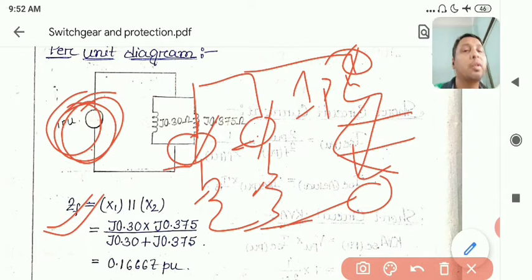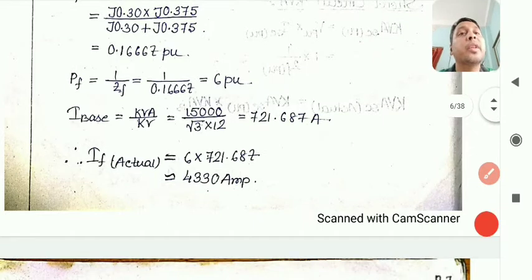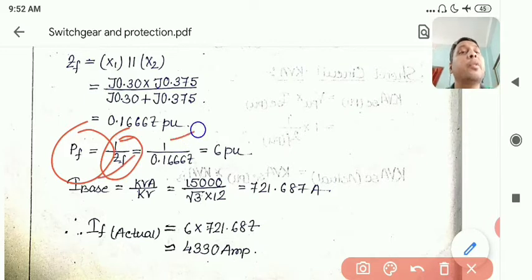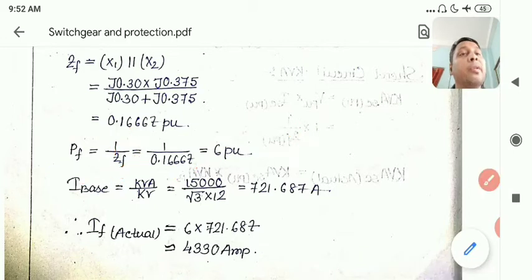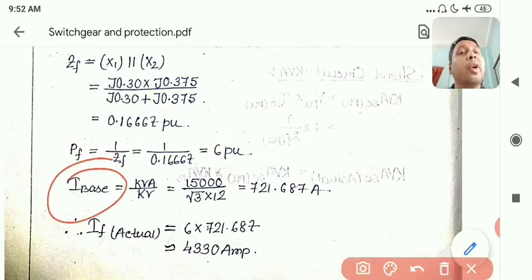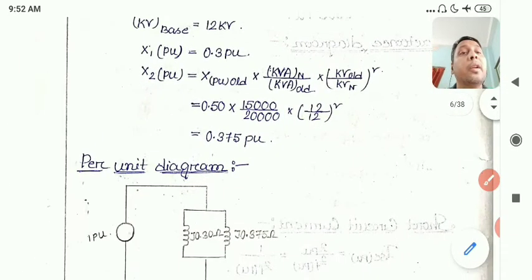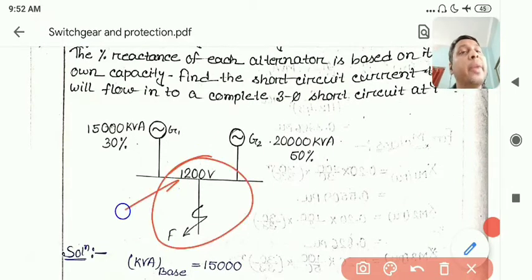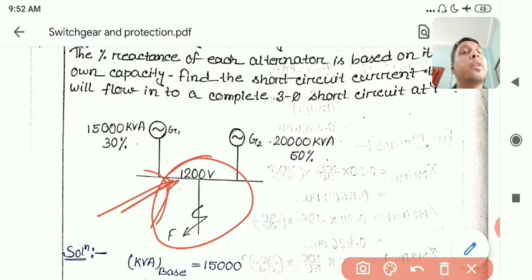The pre-fault condition is always assumed to be 1 per unit — the system was running smoothly and balanced. Now the fault current I_fault equals V_pu divided by Z_f. Since V_pu is 1, and Z_f is calculated from the parallel combination, I_fault comes out to approximately 6 pu. The base must be taken at the point where the fault is occurring.